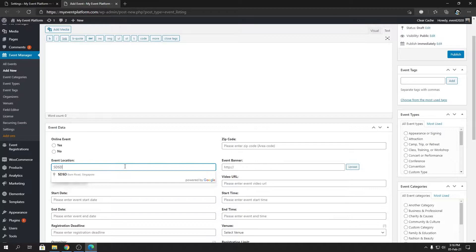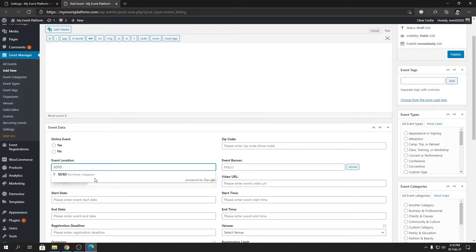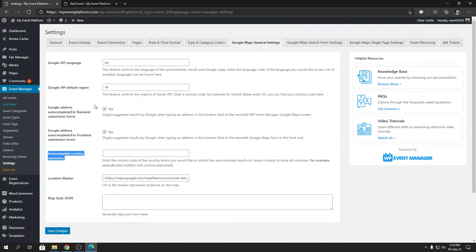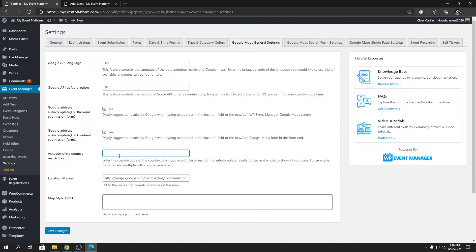So what is the autocomplete country restriction if you ask? Let's type in something over here and we will talk about it in a moment. So you see when I type in SD SD, it shows a location from the Singapore country.